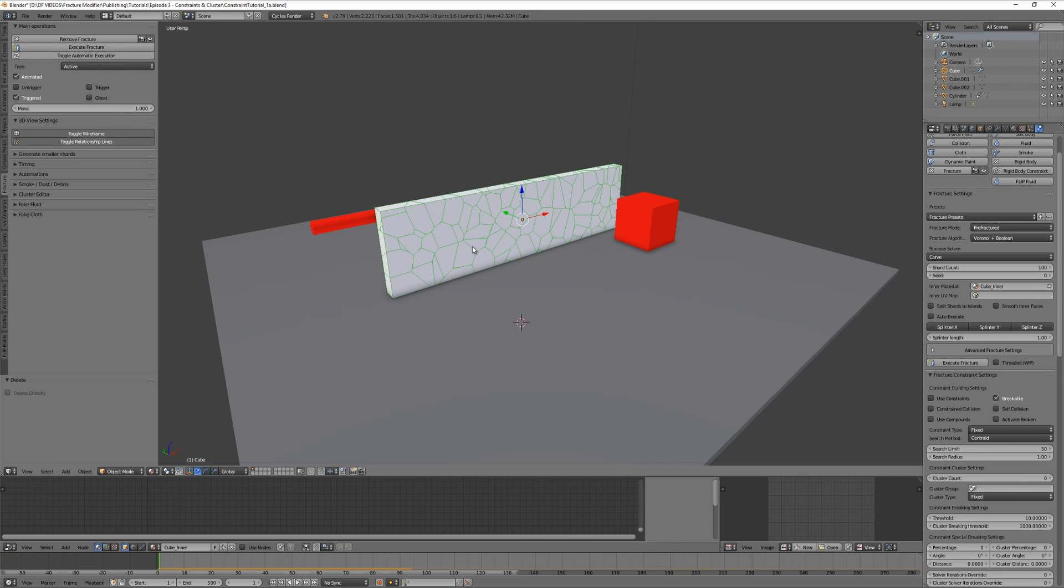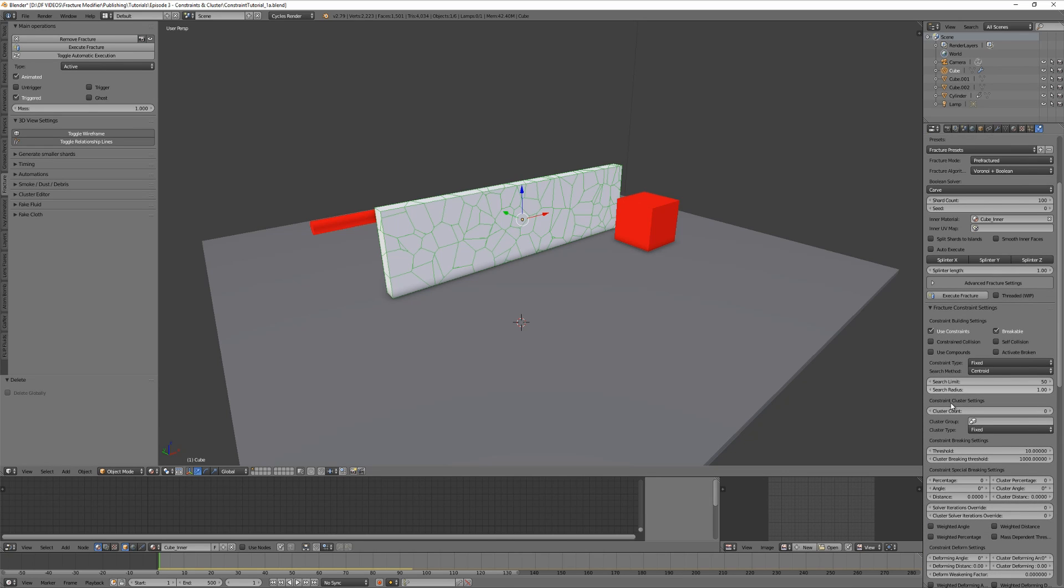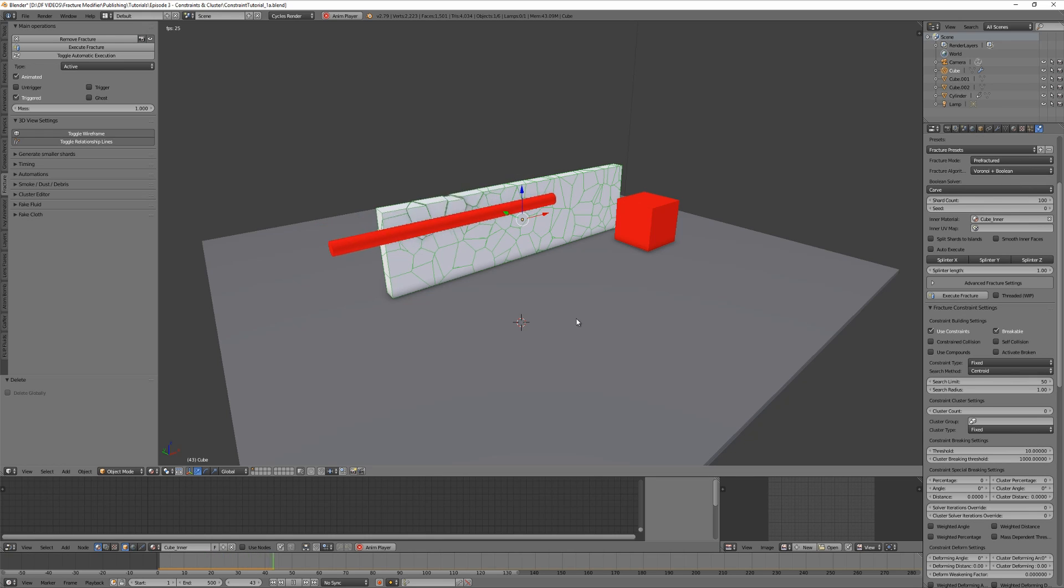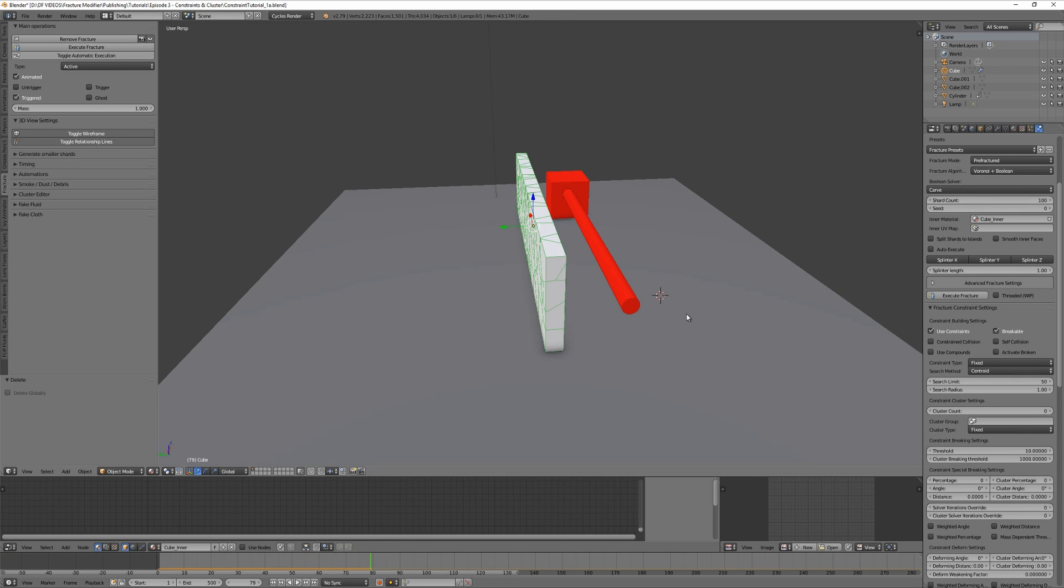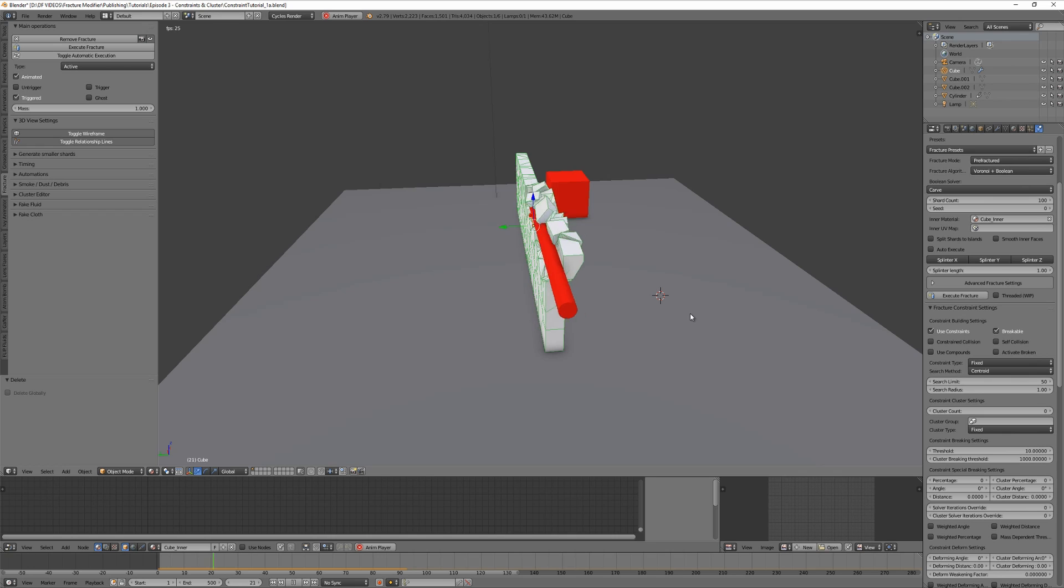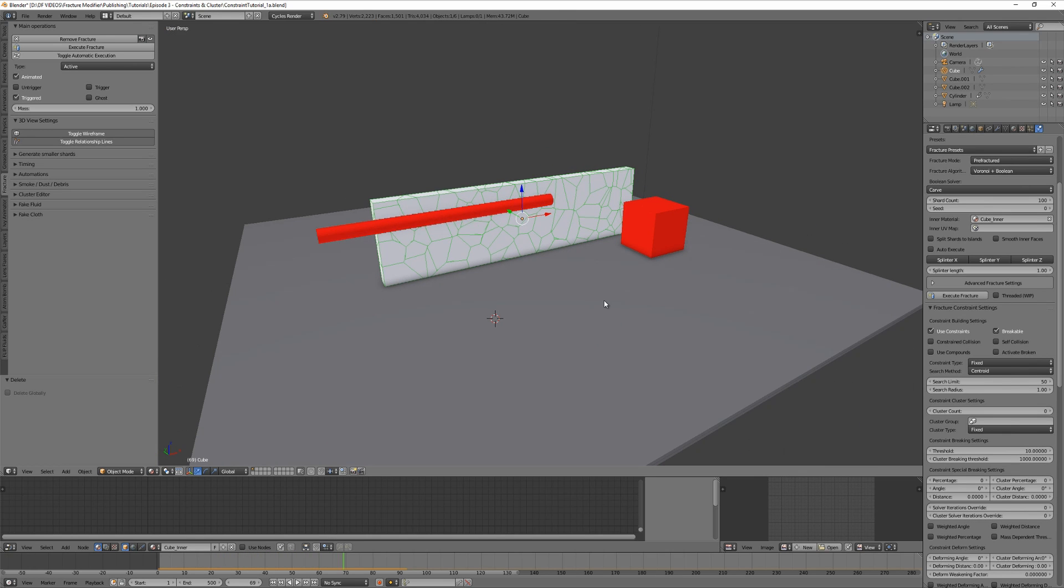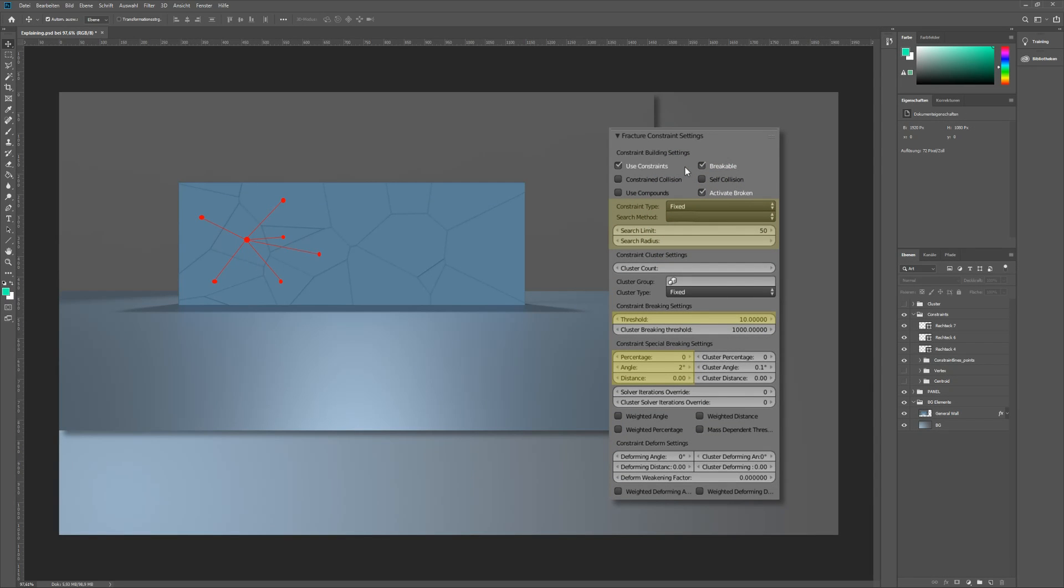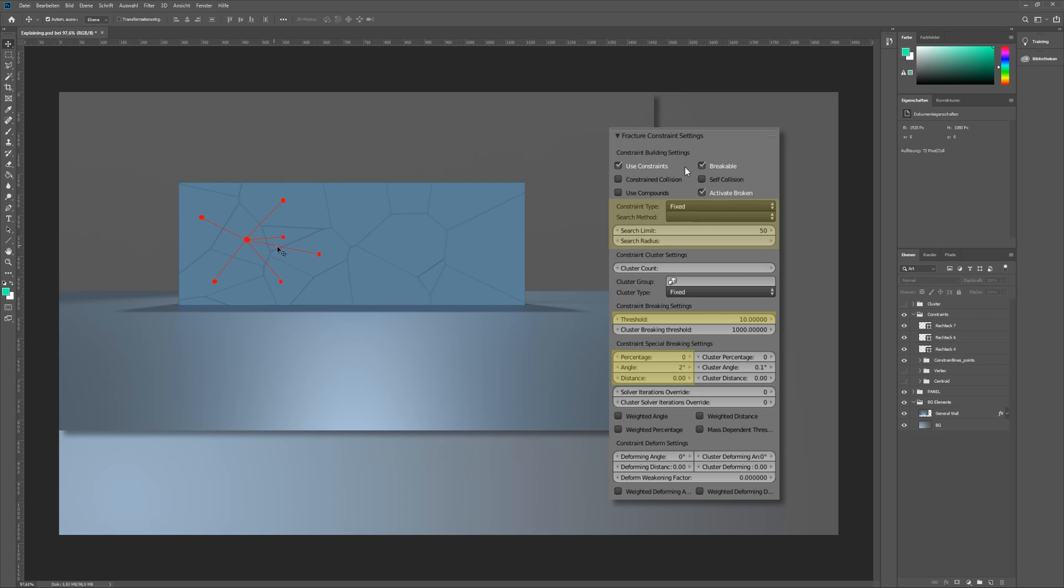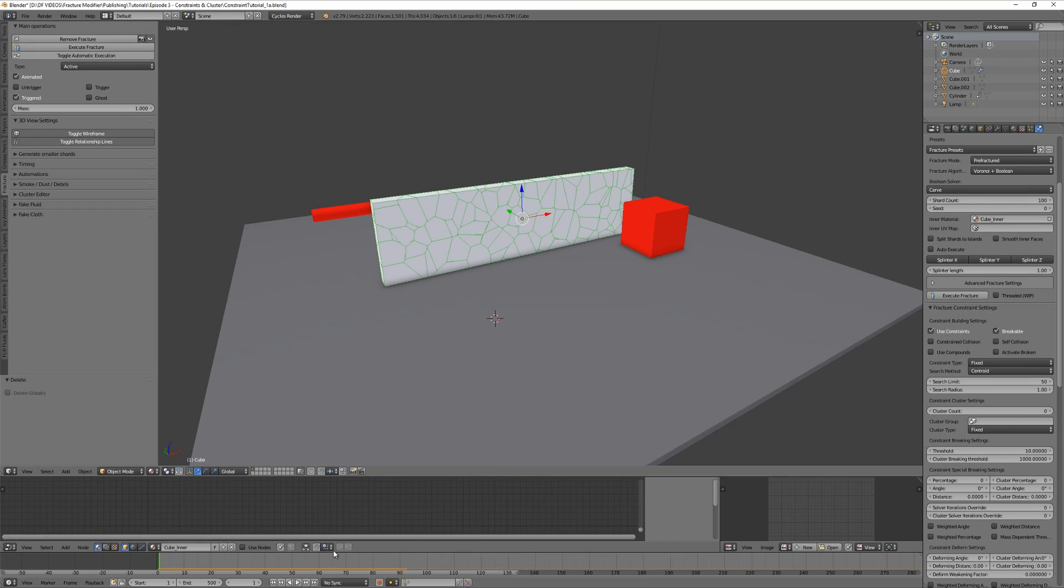Okay, now I enable constraints for the wall and play the animation. Something strange is happening here - the pieces return back to the home position. But why? Time for our explain graphics. What you see here is a pre-fractured wall with some red dots and lines. Each red dot represents the center of a shard, and every red line represents a constraint.